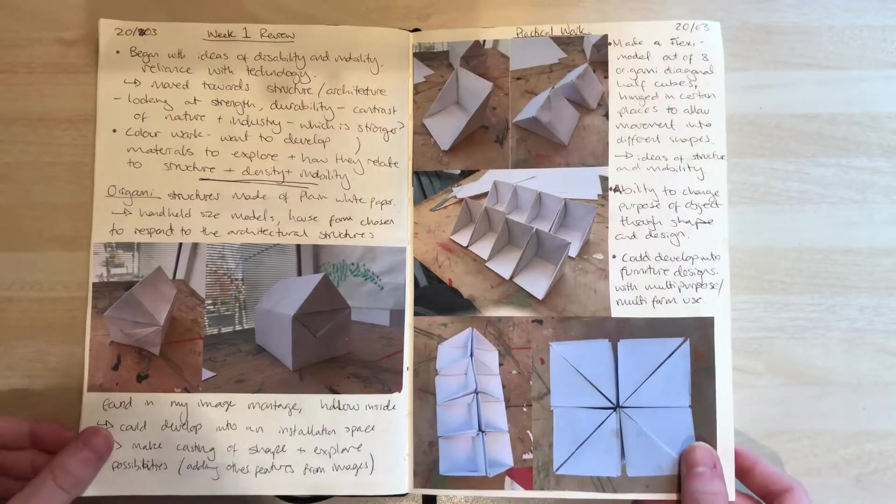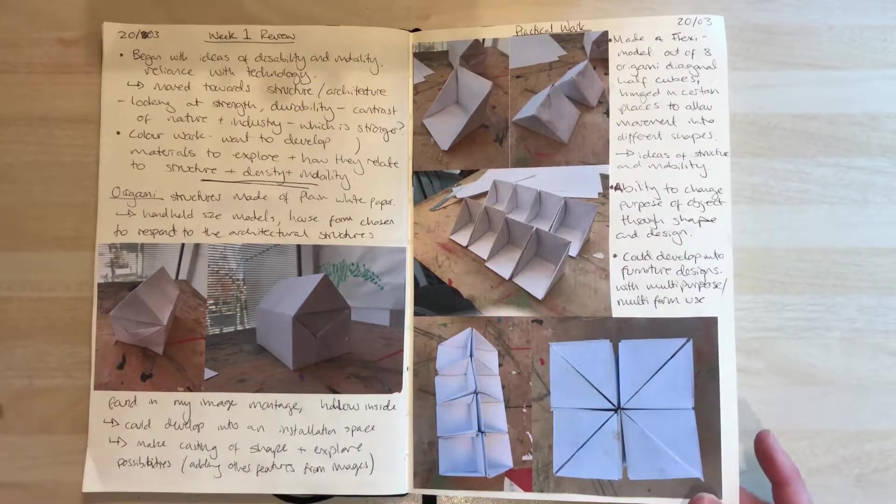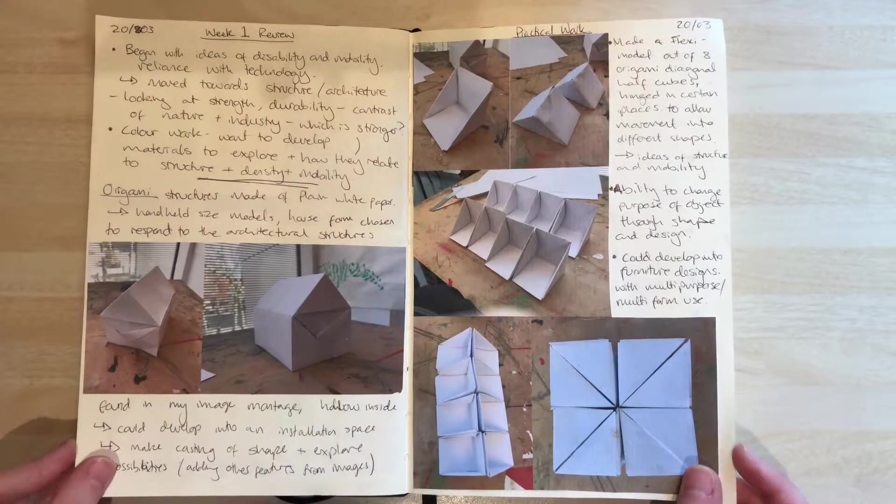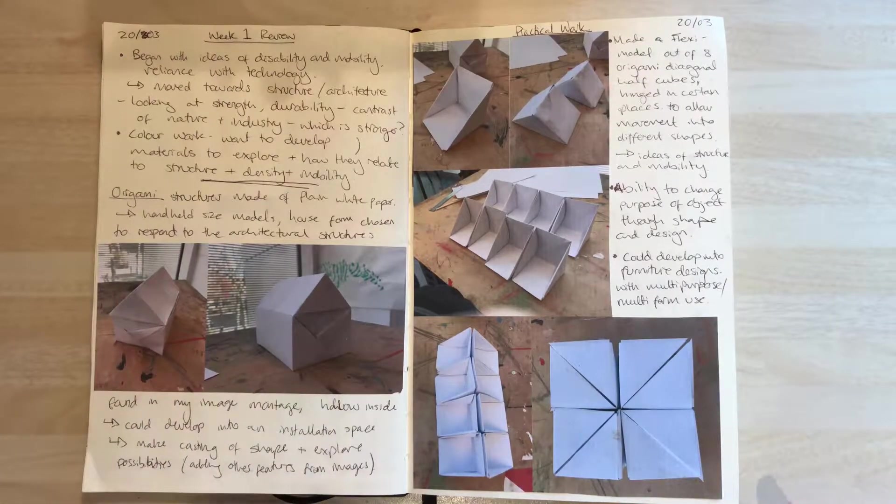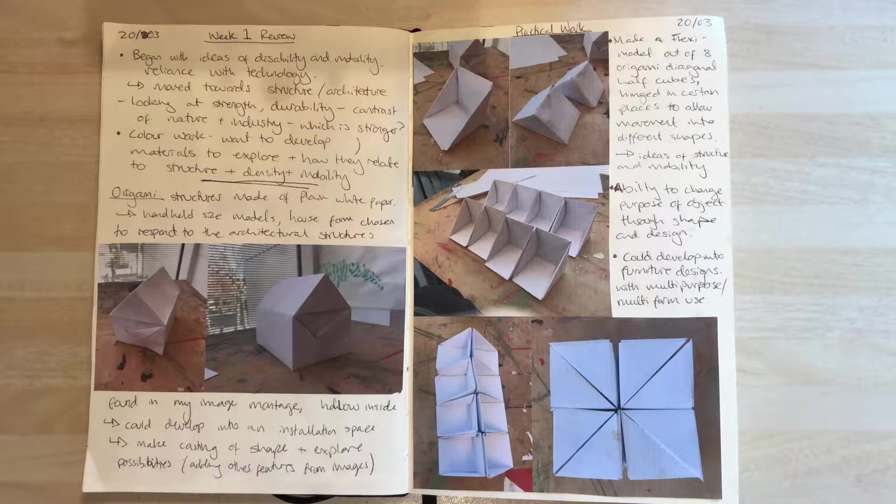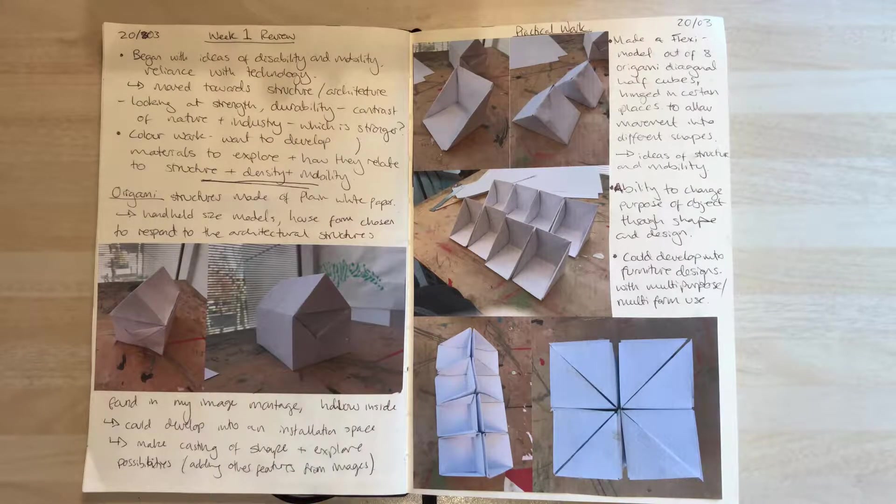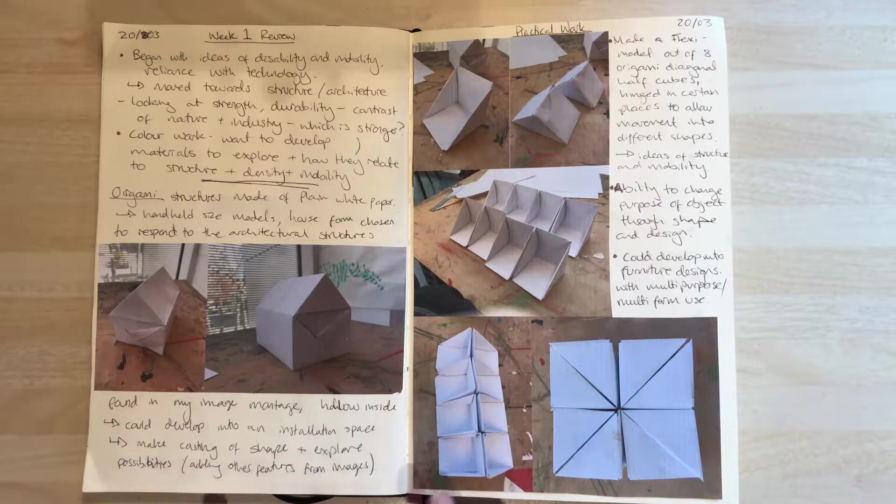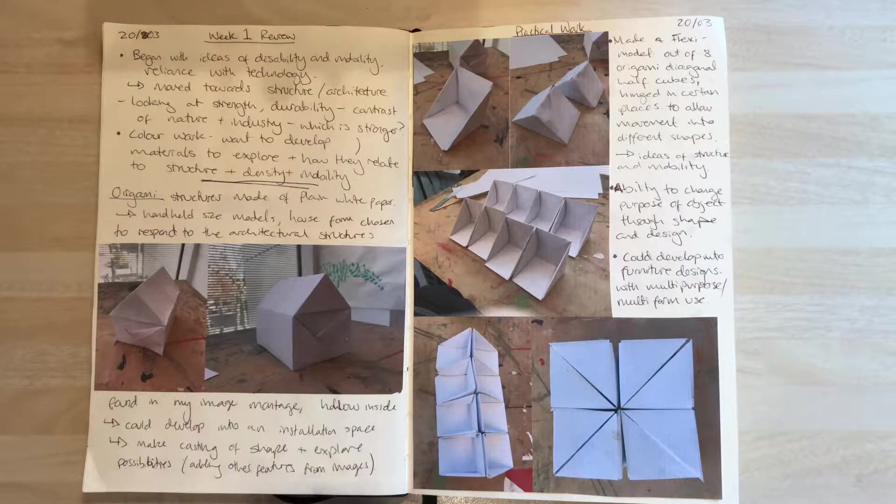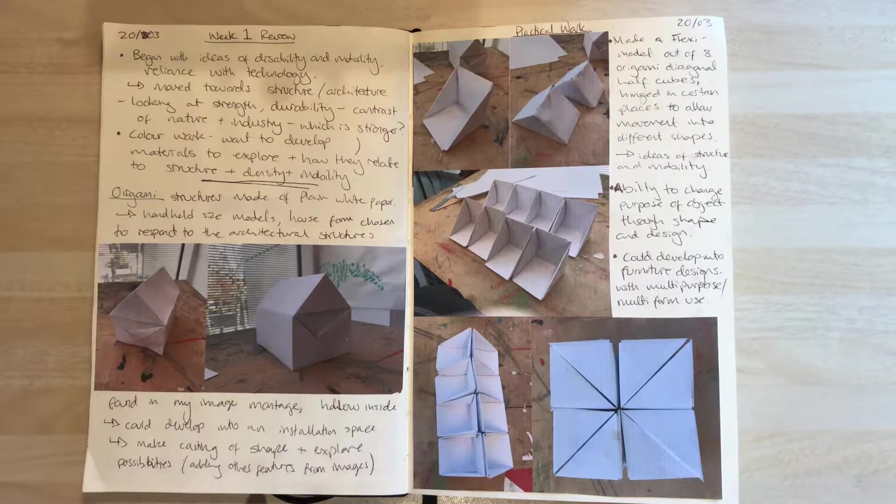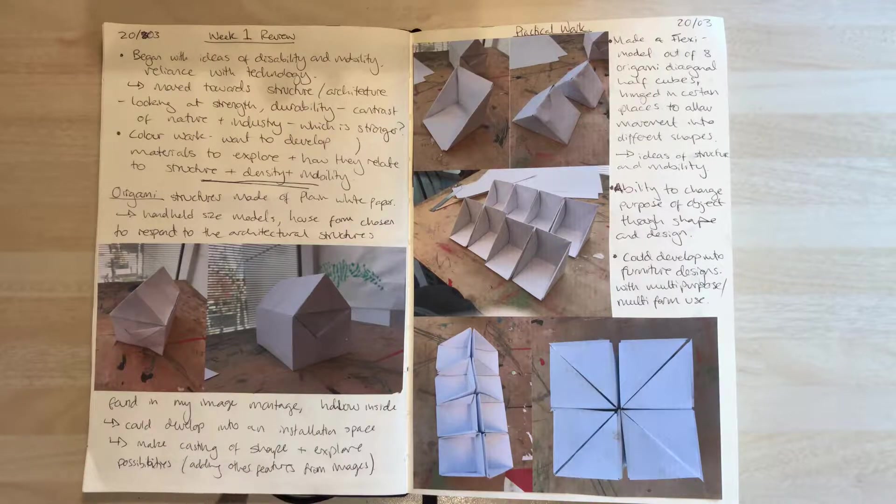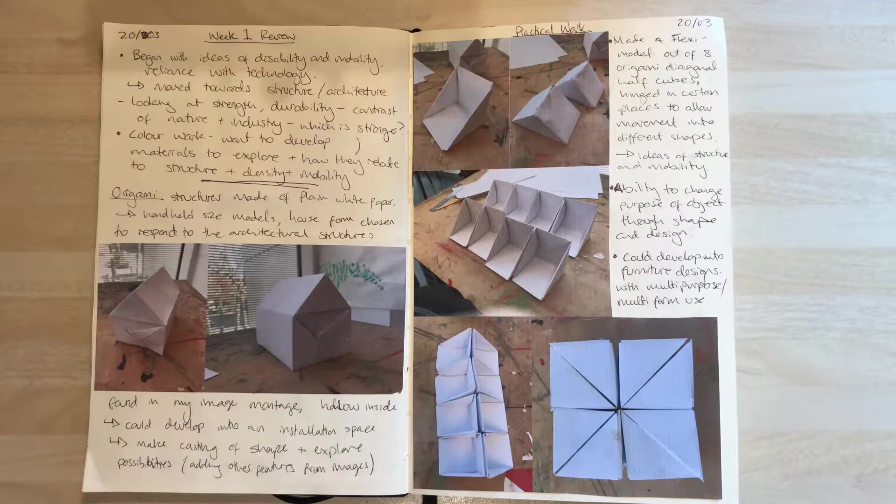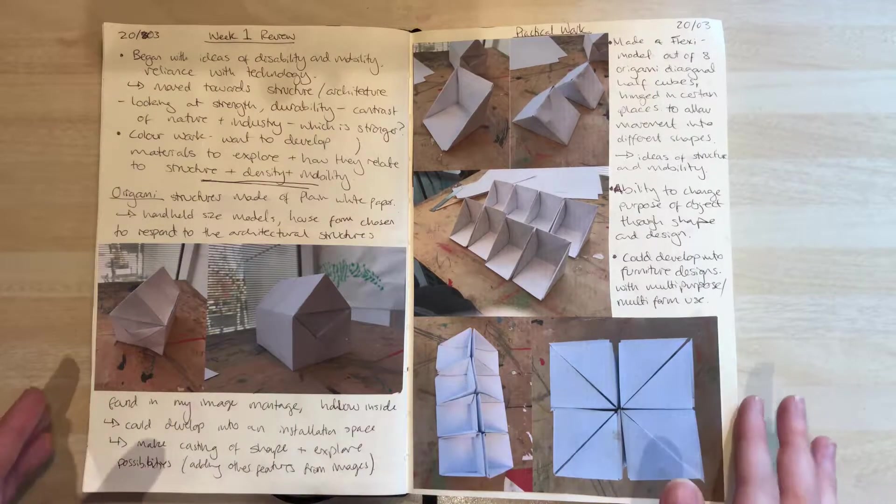Week two. I started by reviewing the previous week's work and concepts, then figured out a plan for where I'd like this session to go. I found that structurally I wanted to look at origami and things I could physically make in a minimalist style, so I used white paper.